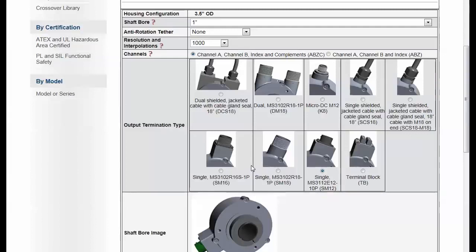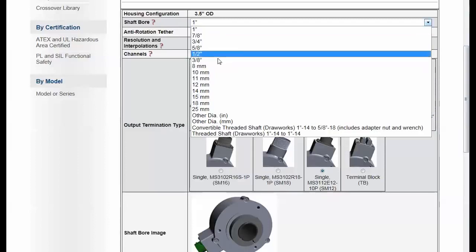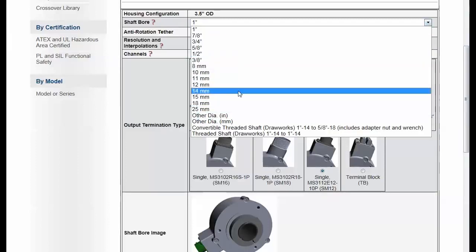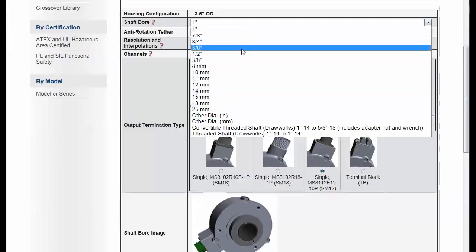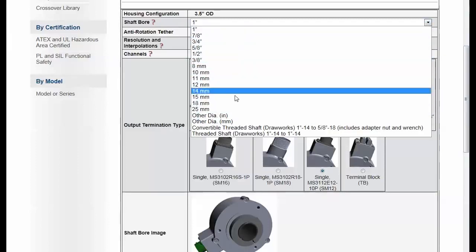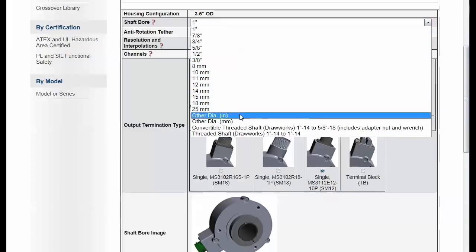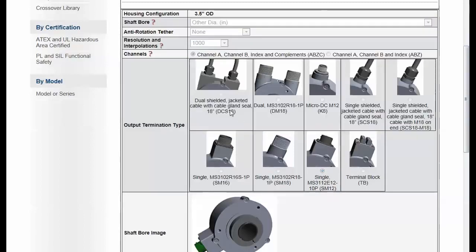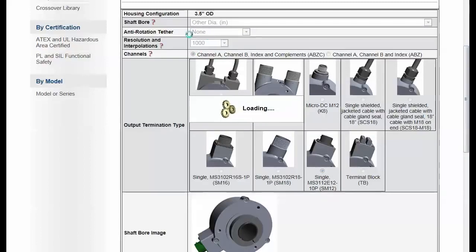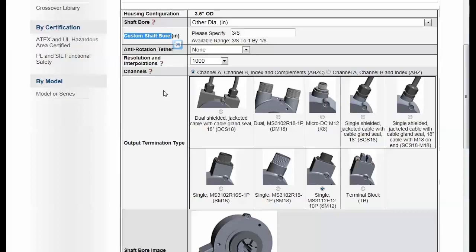Let's take a look at one of them here for shaft bore size. So if I select in this option I have some standard sizes, but I could also put in a custom diameter. Now notice when I make that selection I'm going to get a new option right here, where I'm prompted to put in a custom shaft bore size. I'm actually going to type that in.